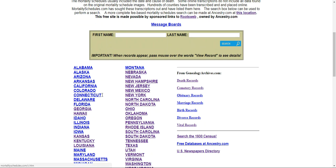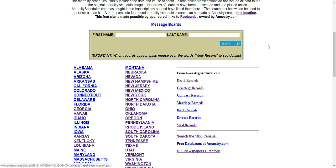There are two ways that we can access the information. If we want to look by a name, we can come up to the last name field, put in a last name, and click search. It's going to take us over to Ancestry to look through their records. I'll show you that in the next video.